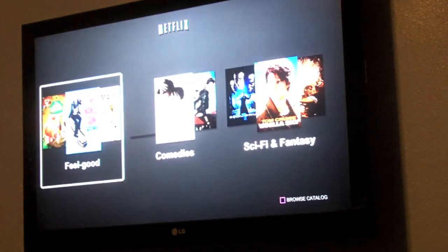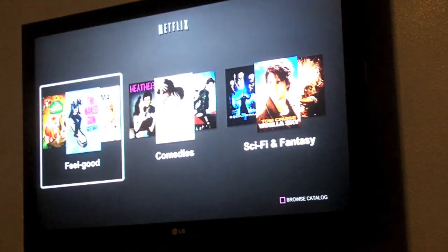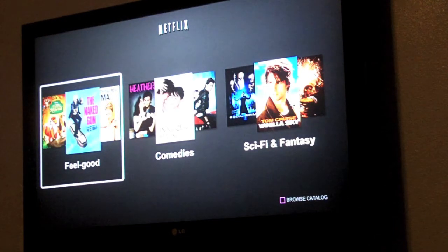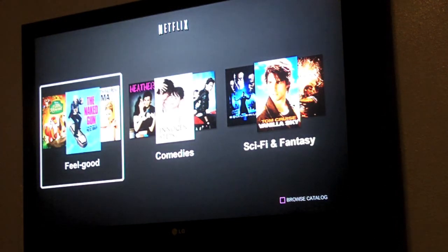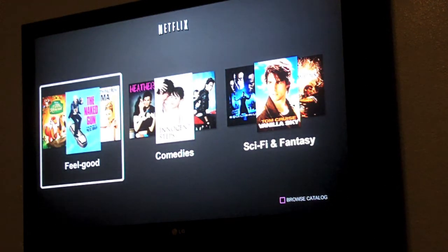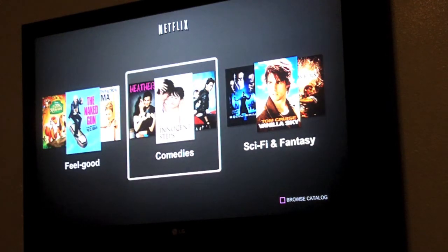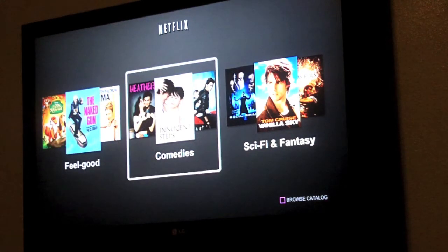Pick your poison. It asks you what you like, and I'm kind of feeling a comedy movie. I scroll through the options and ultimately choose comedies because that's what I was feeling.